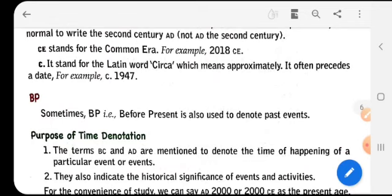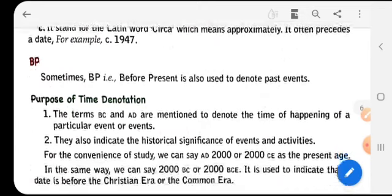We also use another term, BP — that is, Before Present — which is sometimes used to denote past events.